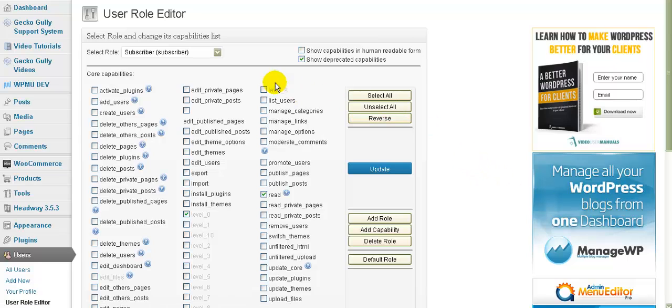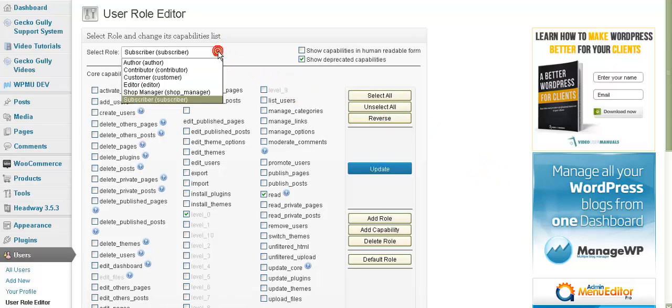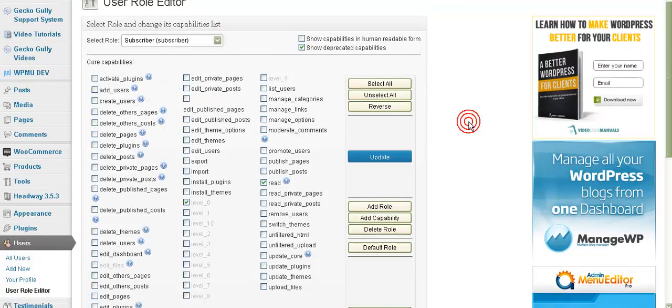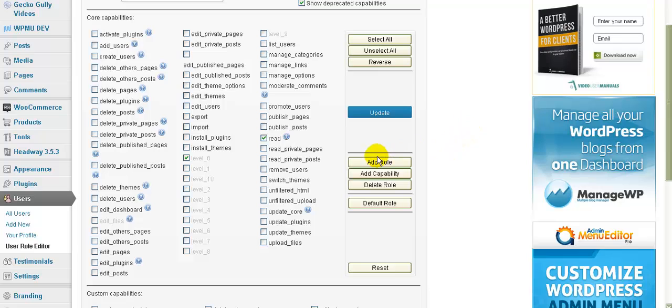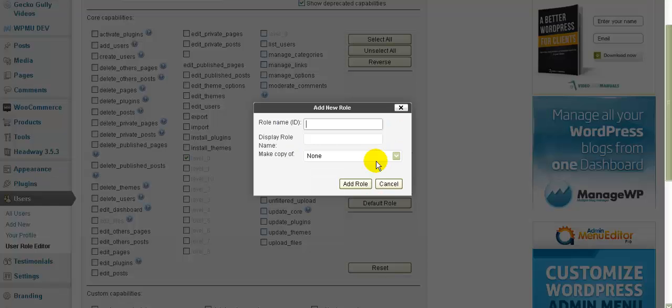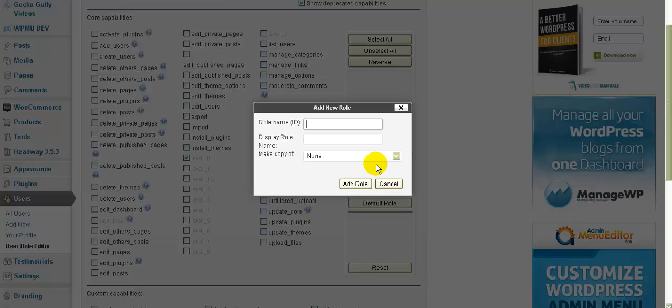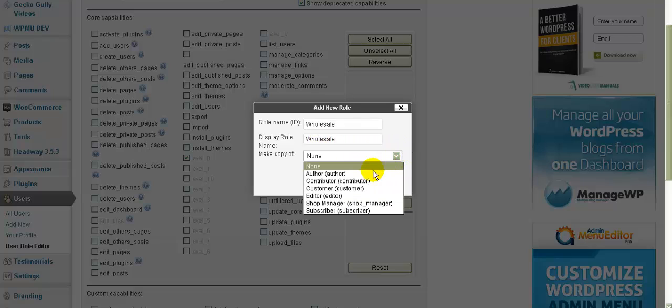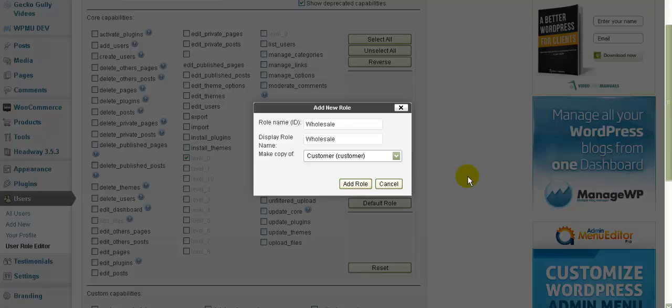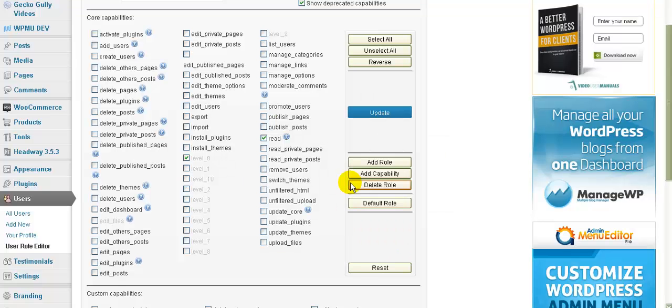So the first thing we need to do is we go here to select role and you can see here that we've got several kinds of people who can be users on our site and customers are users. As you can see none of them say wholesale or anything like that. So what we need to do first is we need to go down to the bottom. We need to go to here and we need to say add role and the role name we'll call it wholesale. You can call it whatever you like and you can have as many roles as you want to. That's just the name that gets displayed if it's ever going to be displayed and it's going to be a copy of customer. So we'll add role.